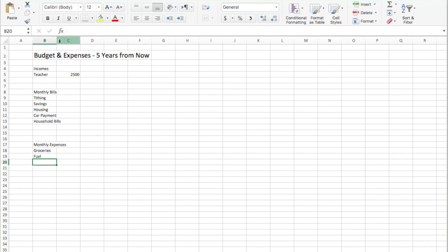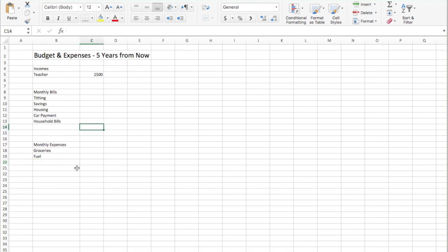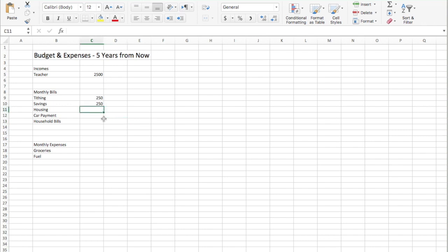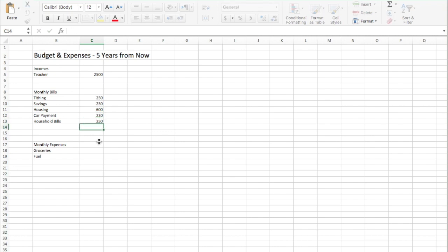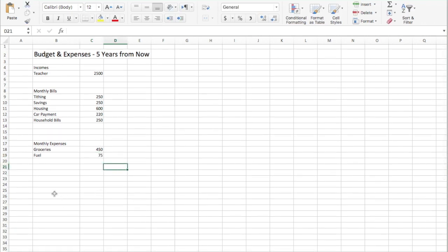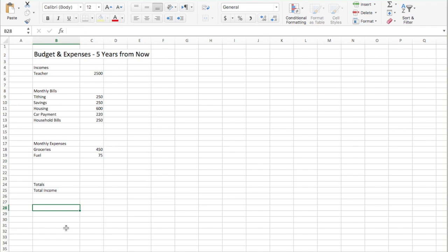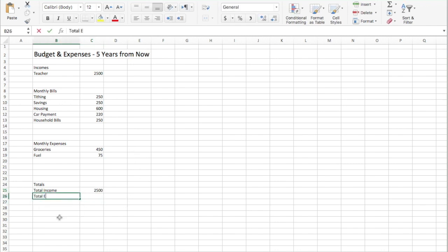This would be a very basic budget. I'm going to make this column a little bit wider. If I made $2,500, my tithing would be $250. Savings — you also want to try and save about 10% of what you make. Maybe your housing payment is $600 for rent, your car payment is $220, and your household bills might also be $250. Monthly expenses like groceries, $450, and fuel for your car, $75. Let's make a total section down here — total income, which right now is $2,500, and total expenses.